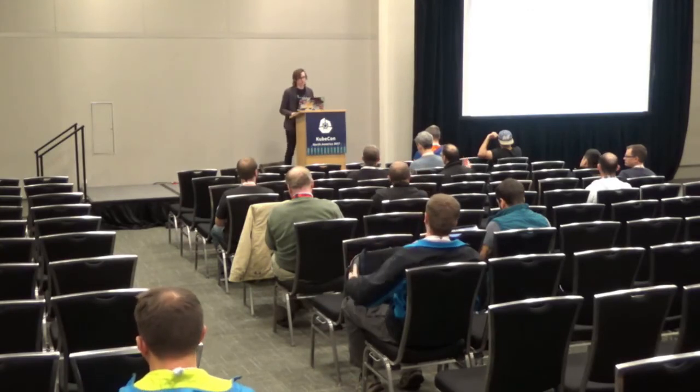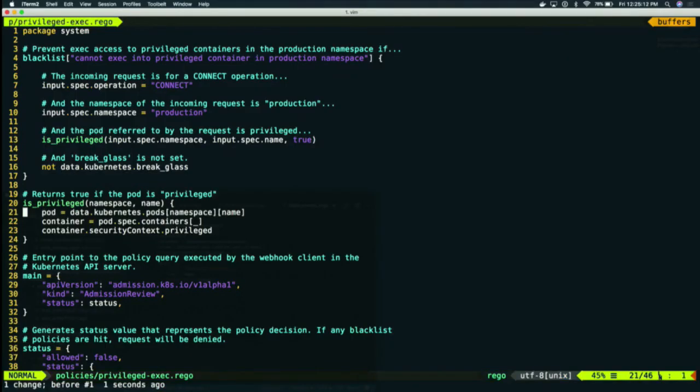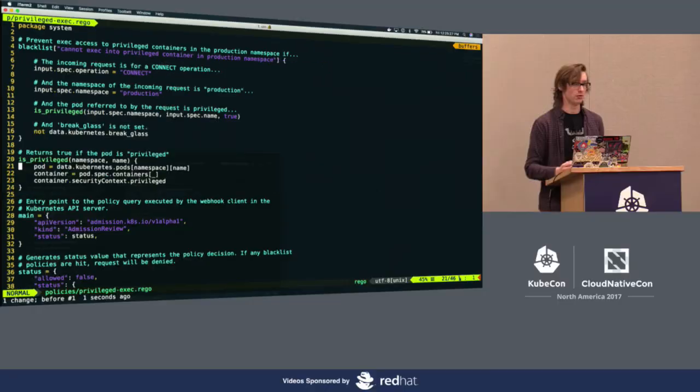A question: in the policy that I showed, it's referring to 'data.kubernetes.pods' — is that being queried synchronously or is it being cached in OPA? The answer is that it's actually being cached. When you deploy OPA on top of Kubernetes, you can configure it to replicate all the pods, deployments, config maps, and services into OPA, so you can write policy over them.